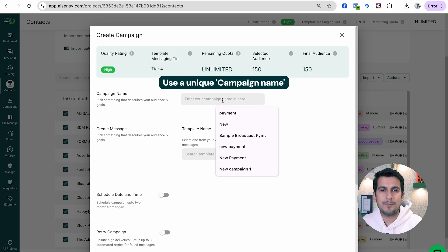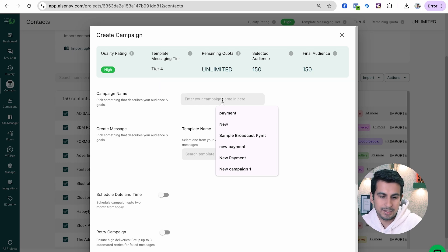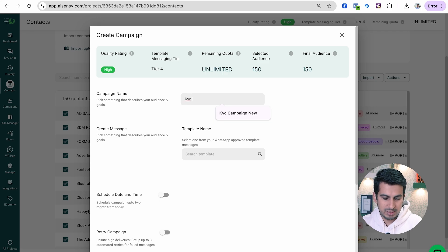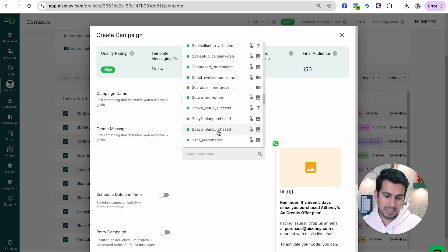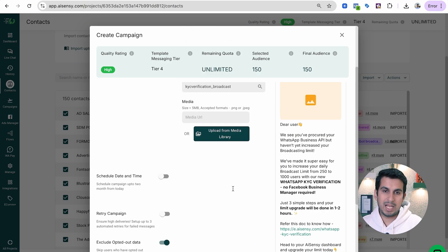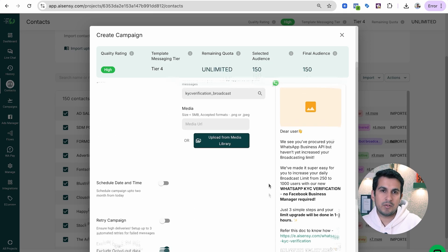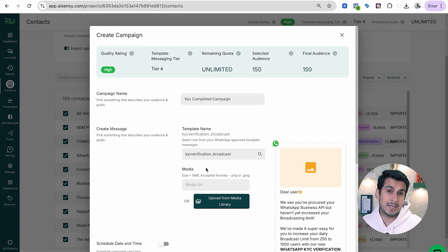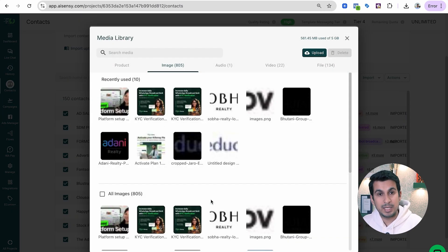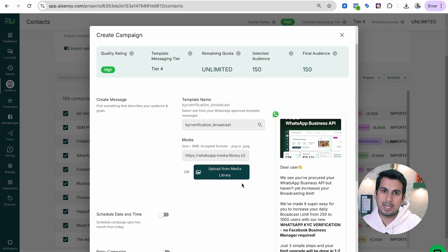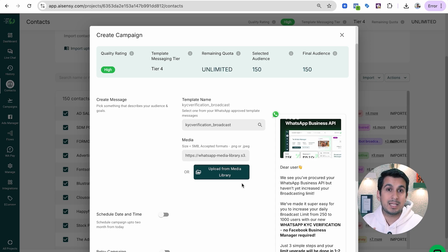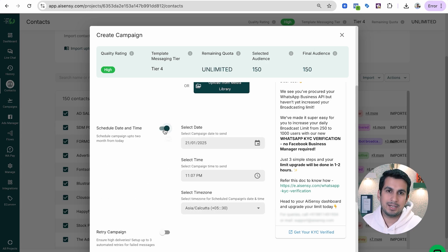You can create a new campaign, for example 'New Campaign KYC Completed Campaign'. Once you set the campaign name, you can choose a pre-approved template — such as a KYC Verification Broadcast. Since this template is image-based, I will choose an image from the media library on the fly while broadcasting. When the template was initially submitted, no sample image or video was required, but when broadcasting you must provide the image or video you wish to send as part of the campaign.